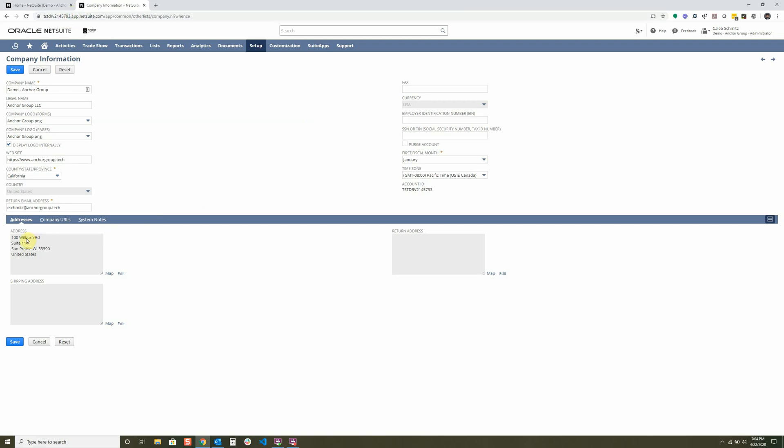You're going to want to get your company address set up too, because this will show up in things like advanced PDFs and email templates, where you might have an invoice go out and you have a company address set.